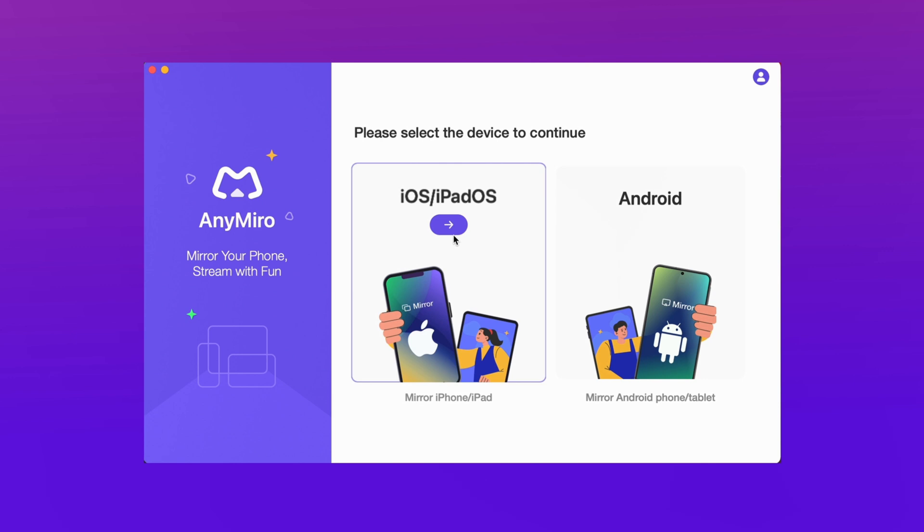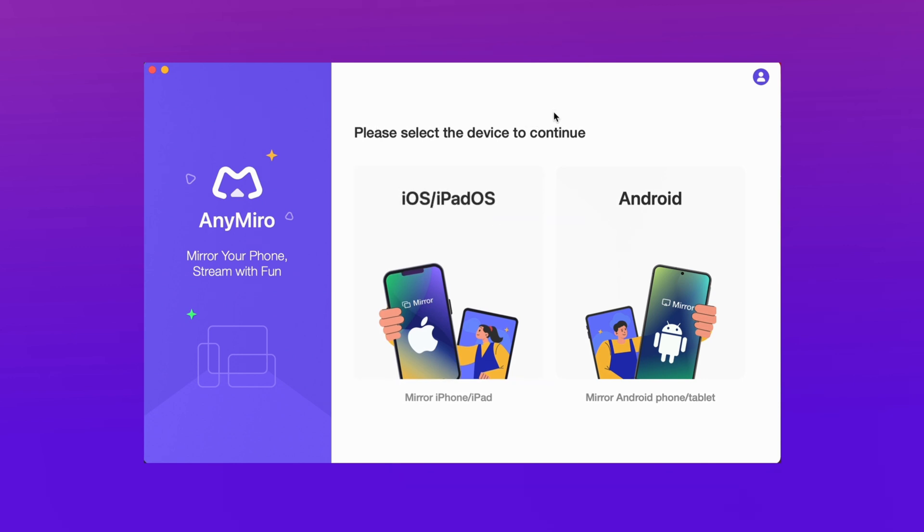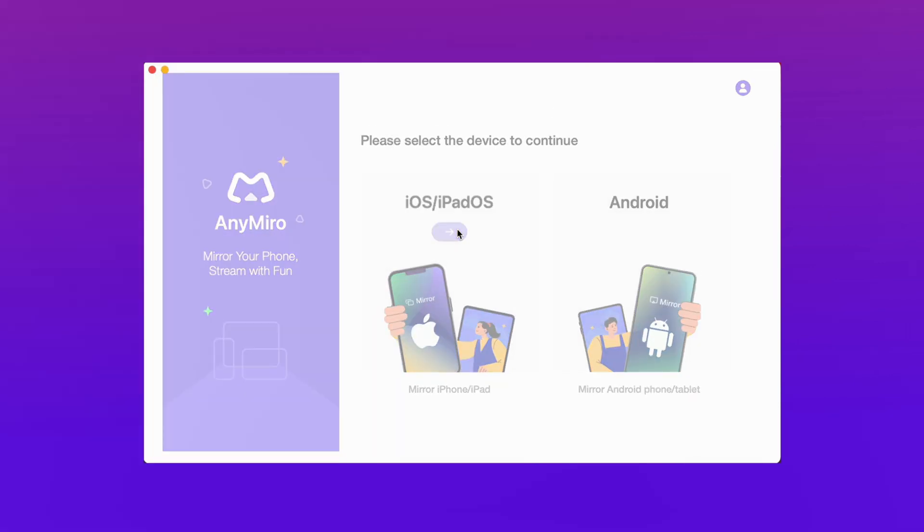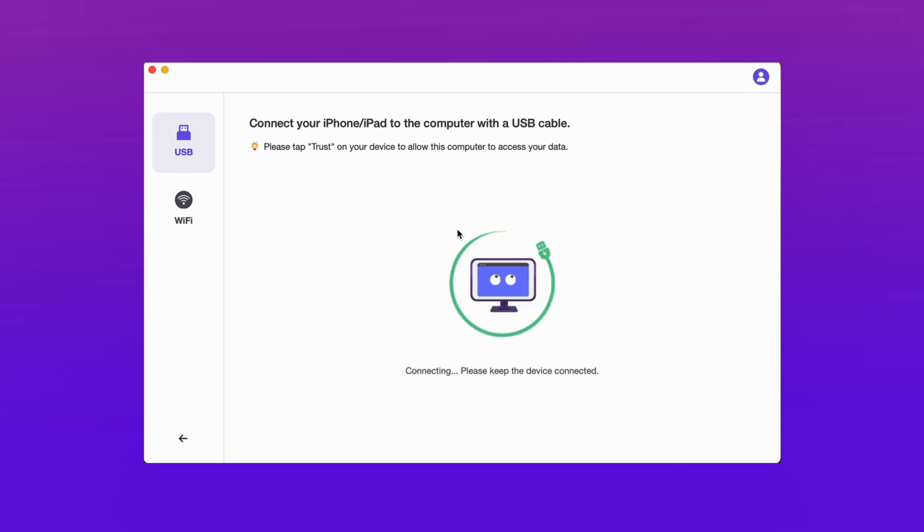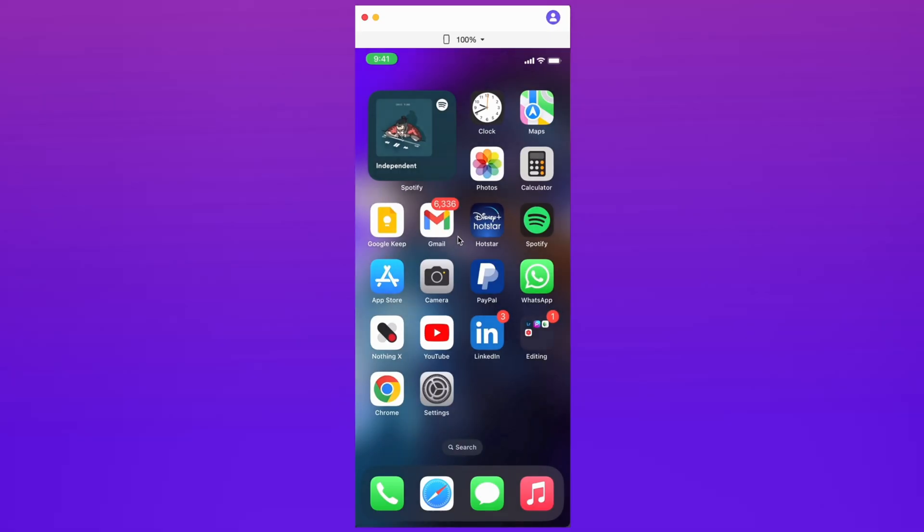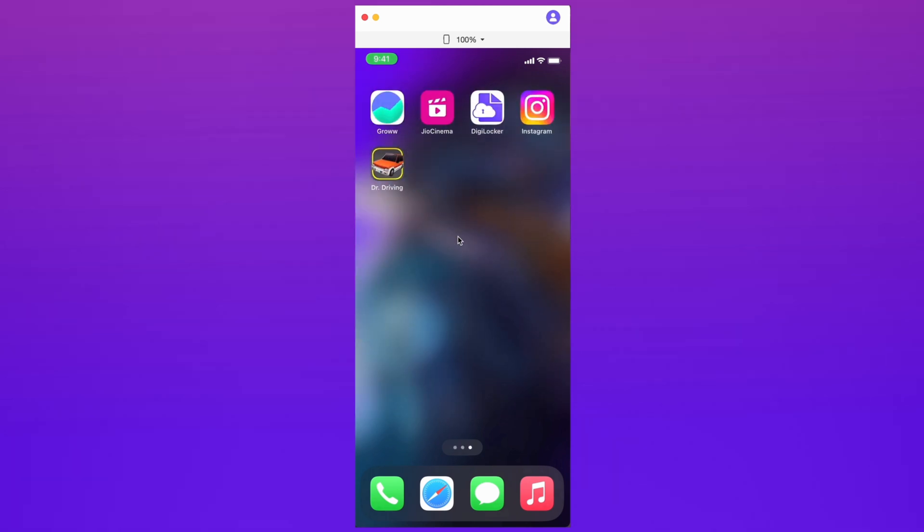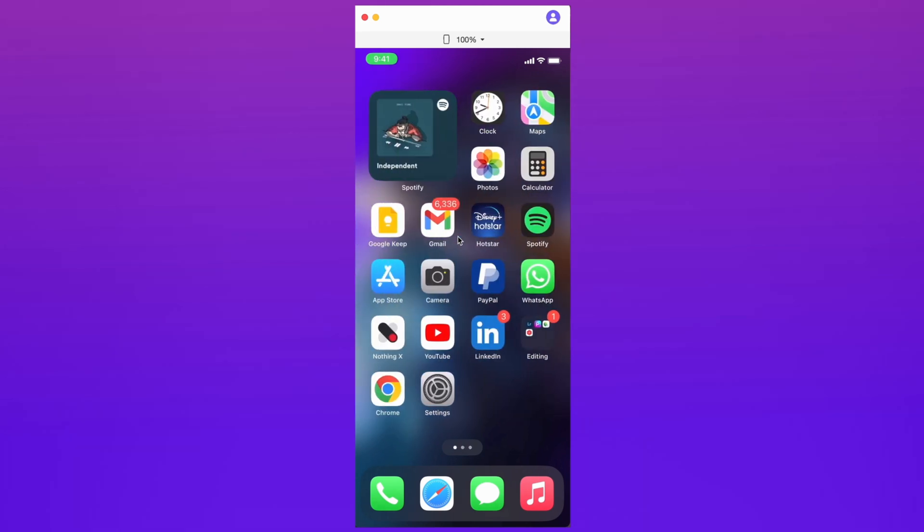In the first method, just download AnyMirro from the description and then connect your device via USB. AnyMirro also supports screen mirroring using Wi-Fi, and you have to select Android or iOS device. Then AnyMirro will automatically detect your device and your screen mirroring will start automatically.